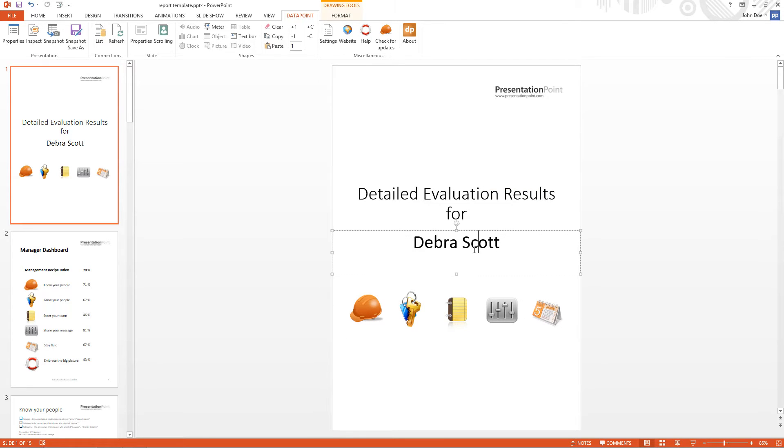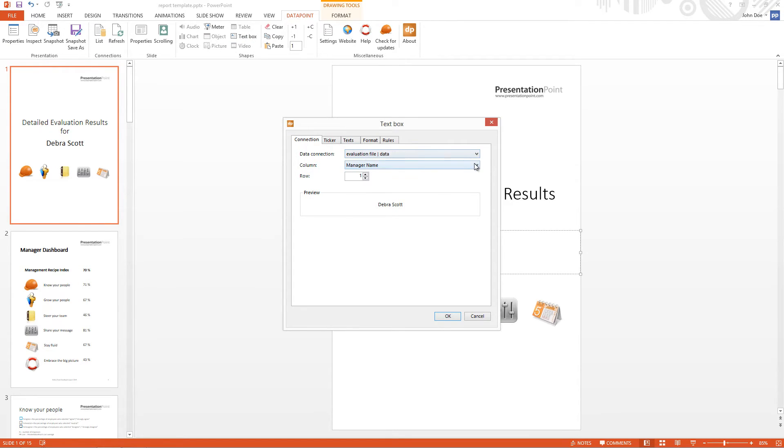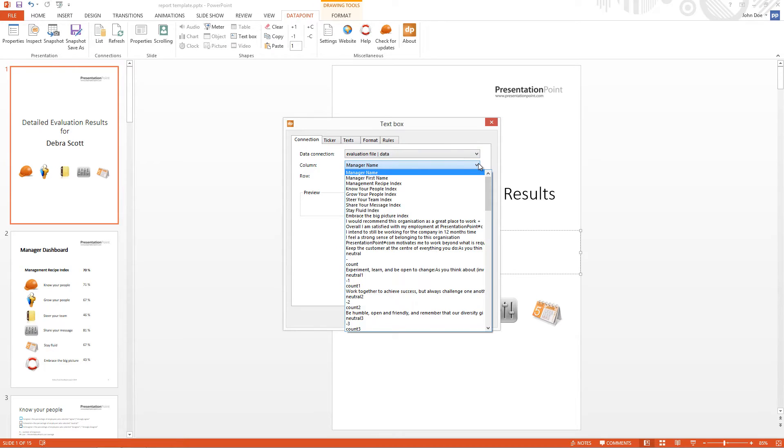So then we use that data in a text box. So we have here a text box. Click text box. And we see that this information is linked to the manager name field, or column, of row number 1.